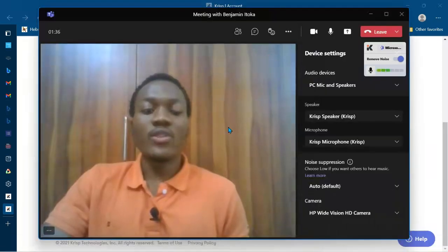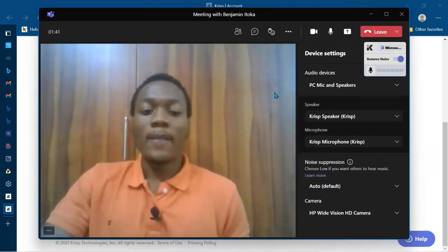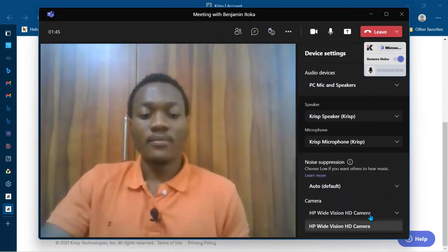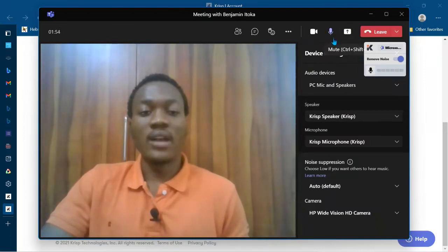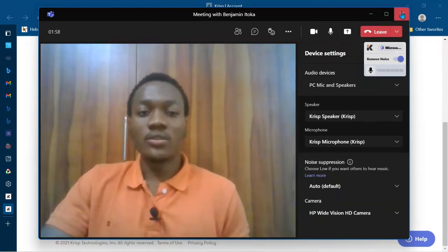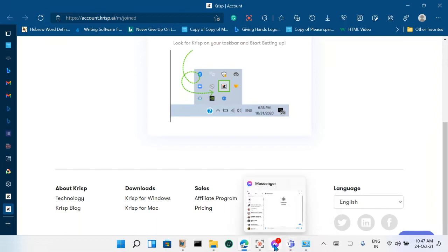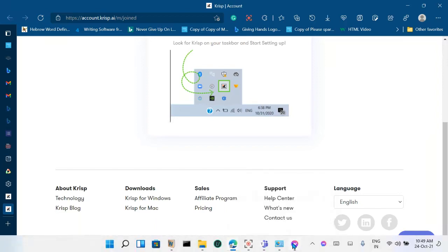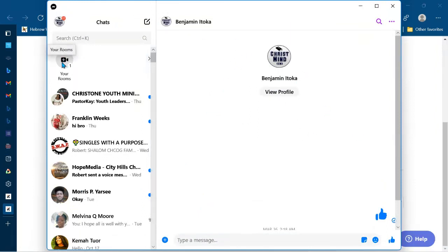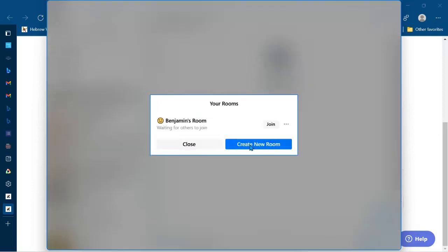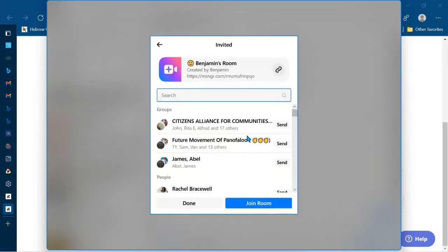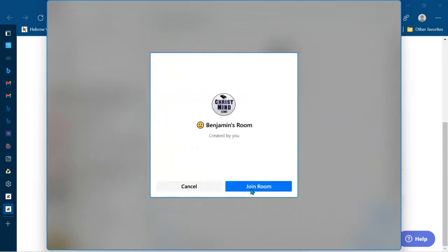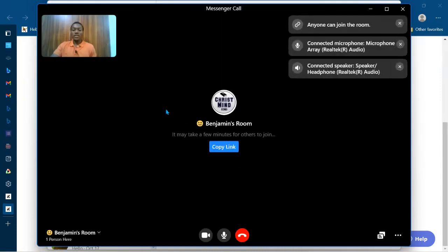Now that we are done with Microsoft Teams, let's go to our Facebook Messenger. We're going to close this and open our Messenger app. Now we are in our Messenger app. You can see 'Your Rooms' — you click here and then create a new room, or you can join an existing room. We click 'Join' and here we are.